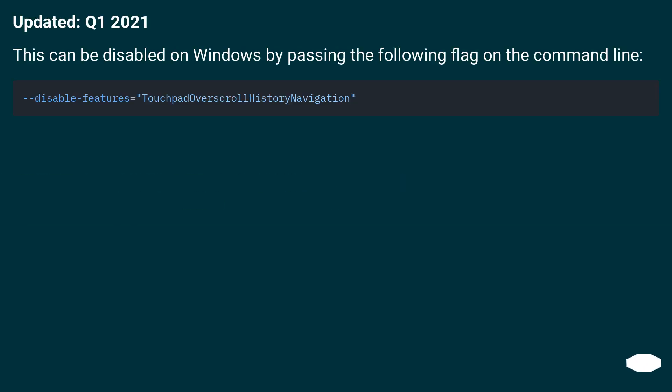Updated Q1 2021. This can be disabled on Windows by passing the following flag on the command line.